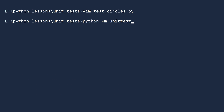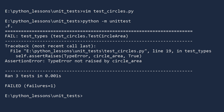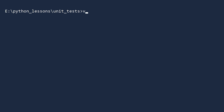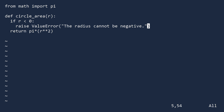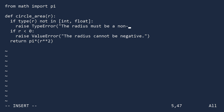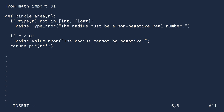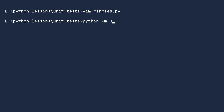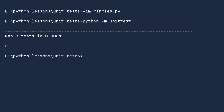If we run the unit tests again, we are alerted to our failures. We can fix this by returning to the circle area function. To address this problem, we first check the type of the input. If the type is not an integer or a float, then we will raise a TypeError. The function is looking much better. Now run the unit tests once more — everything is okay. Unit tests save the day.